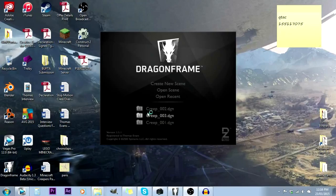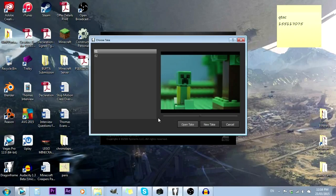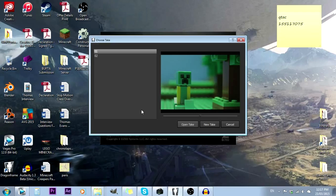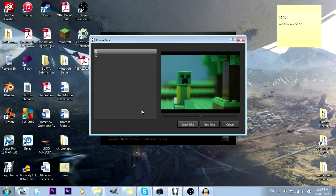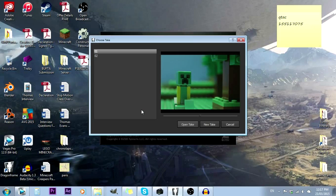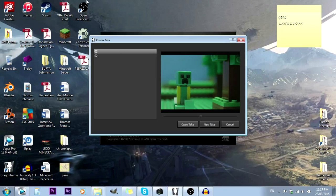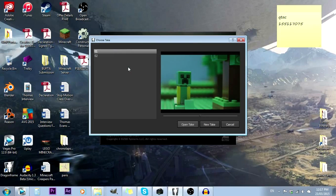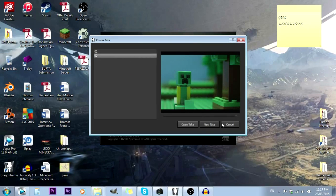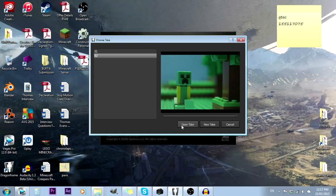Okay, so this is a Dragonframe walkthrough tutorial. Dragonframe is an animation software that I use and that a lot of big animation studios like Aardman and the guys that did Coraline, Paranorman, and Box Trolls use. I think this was $300, so for professional software this is pretty cheap.